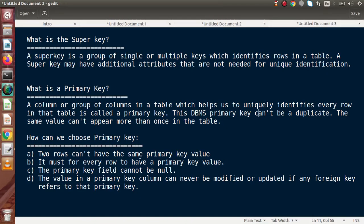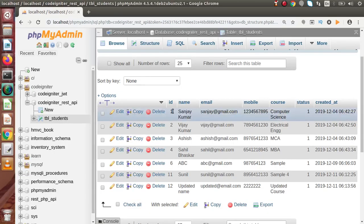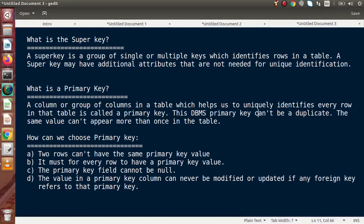Back to the slide. How can we choose a primary key? Here are the rules to keep in mind when selecting a primary key. First: two rows can't have the same primary key value. Throughout the table, for example, roll number 1 should belong to a single student only, not appear in two rows. On the basis of that unique value we can select the ID as a primary key. Second: it is mandatory for every row to have a primary key value — the primary key field cannot be null.